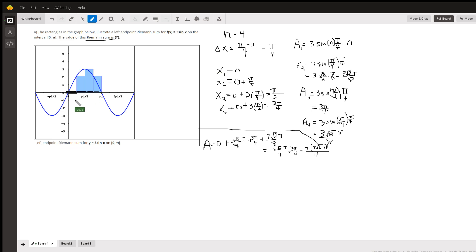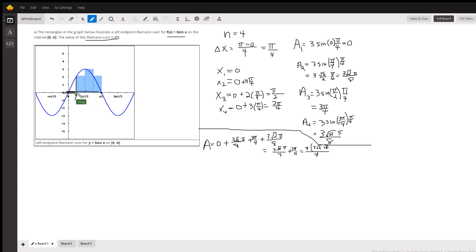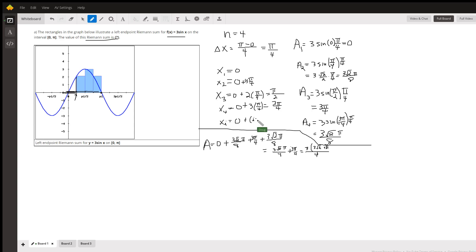To find the values of x that we're going to plug into the function to get the height of each rectangle, we start at the left-hand endpoint, which is 0. That's your first x sub-i — that's why we get the first rectangle with a height of 0. x sub-2 is 0 plus 1 width, so x sub-2 is pi over 4. Similarly, x sub-3 is 0 plus 2 widths, pi over 2. x sub-4 is 0 plus 3 widths. In general, x sub-i equals 0 plus i minus 1 times pi over 4.